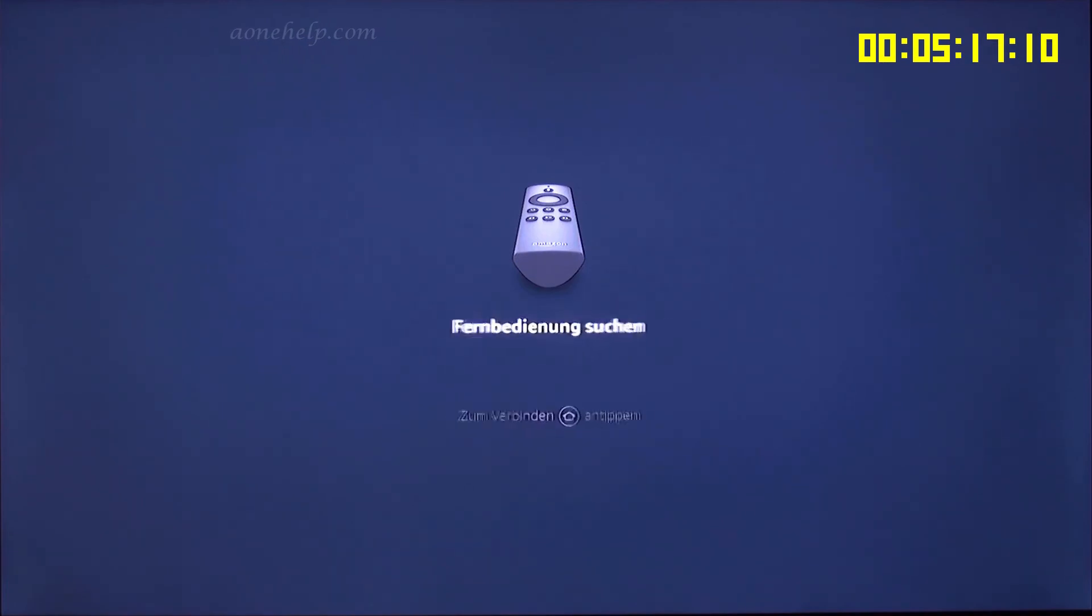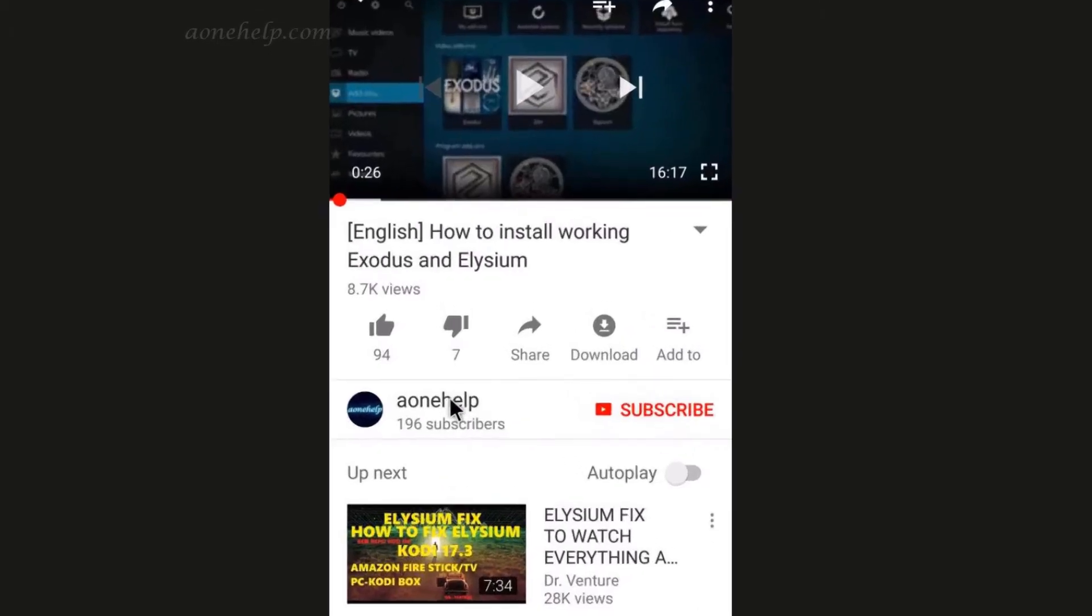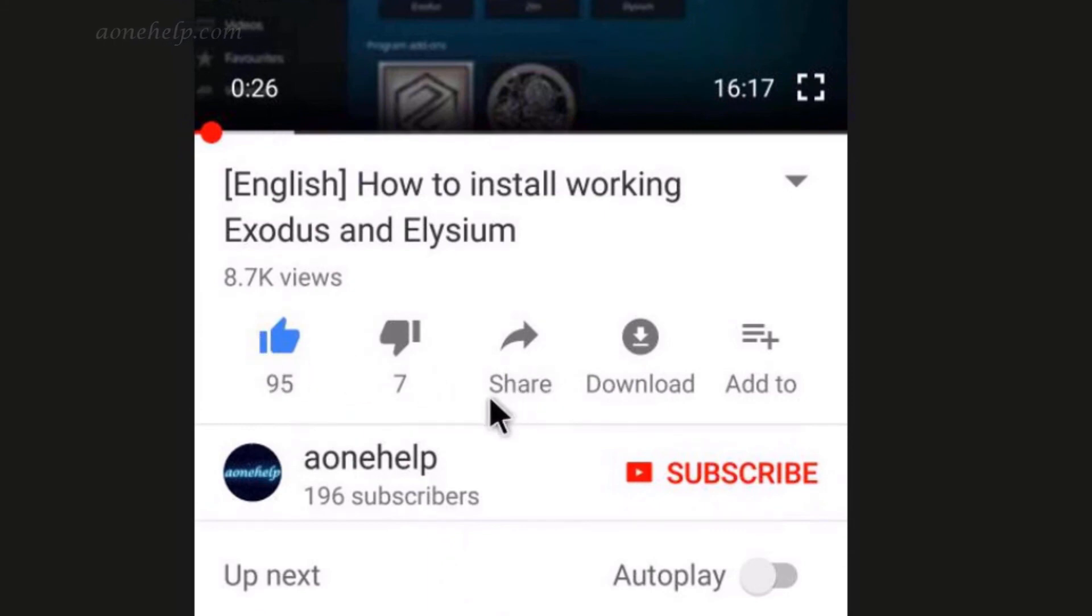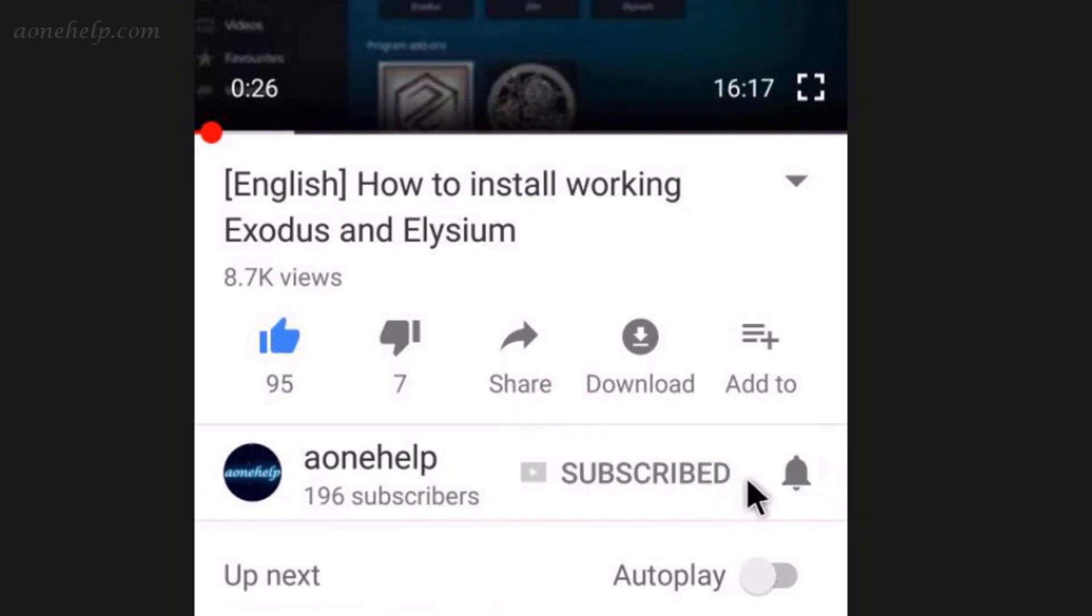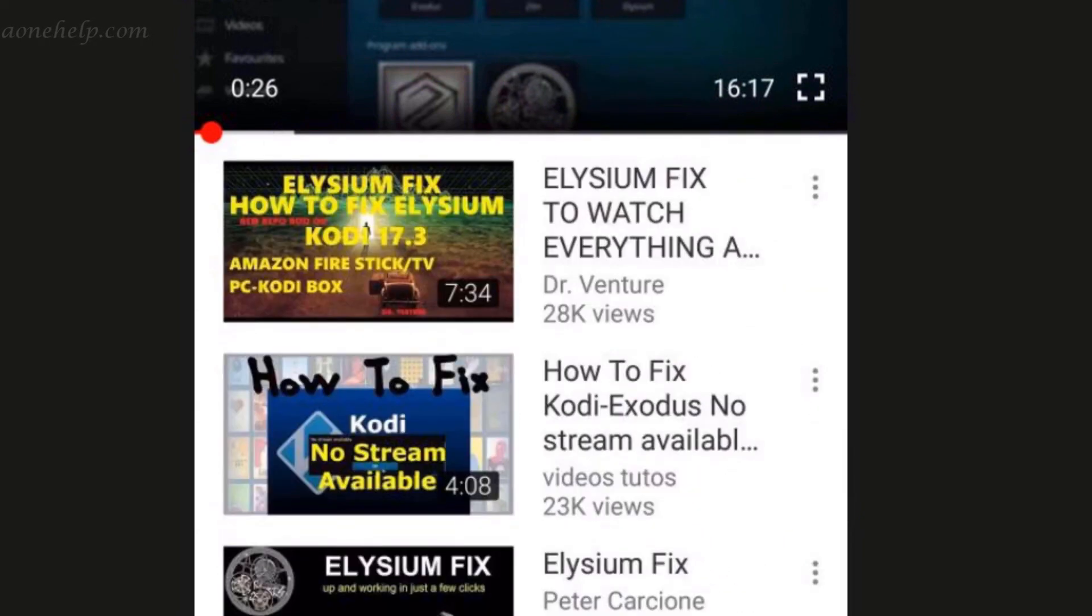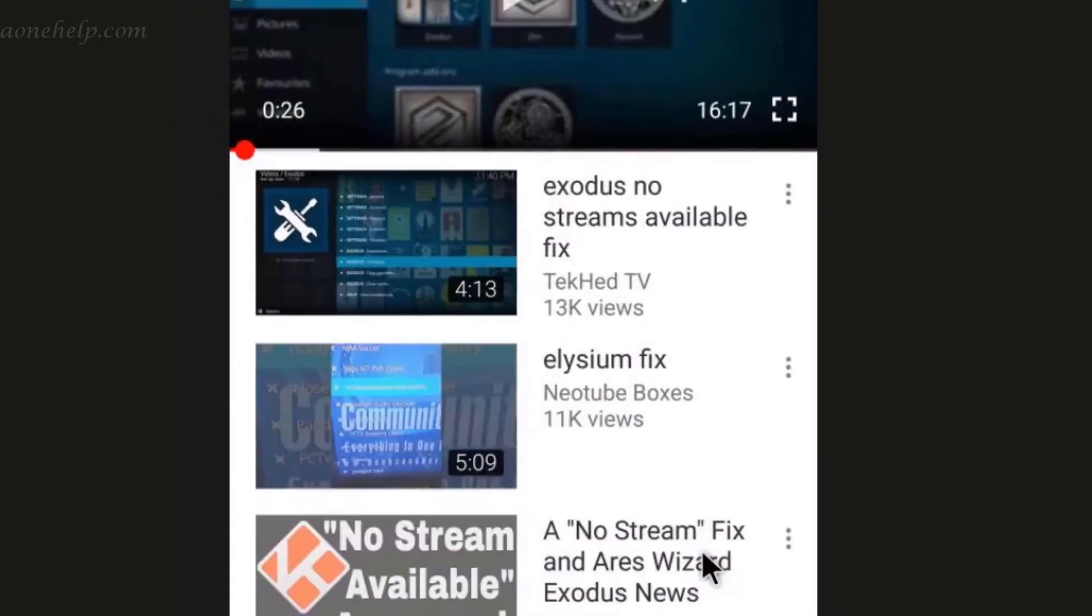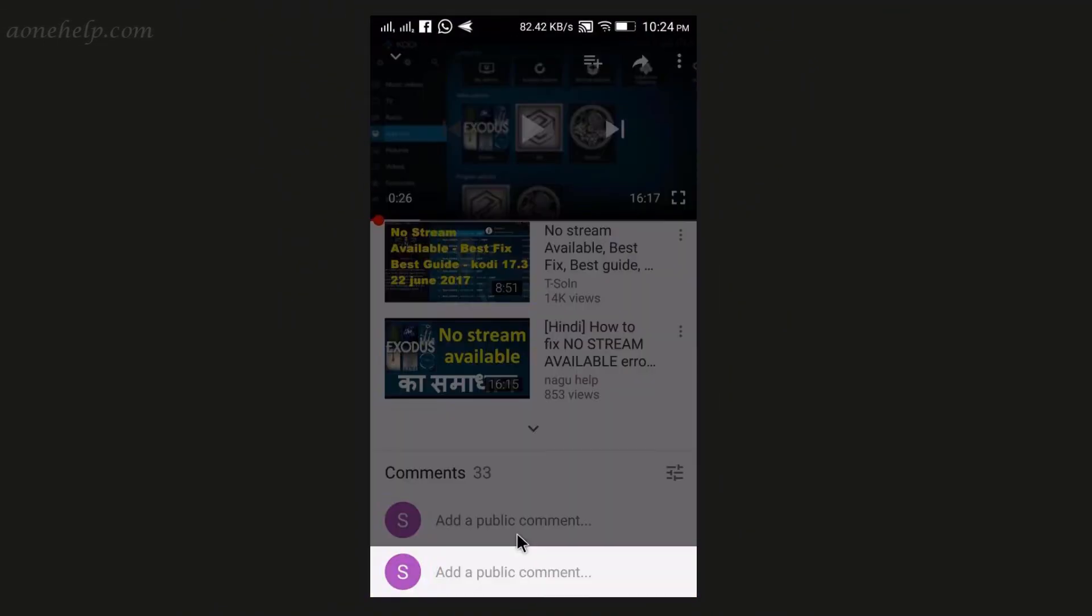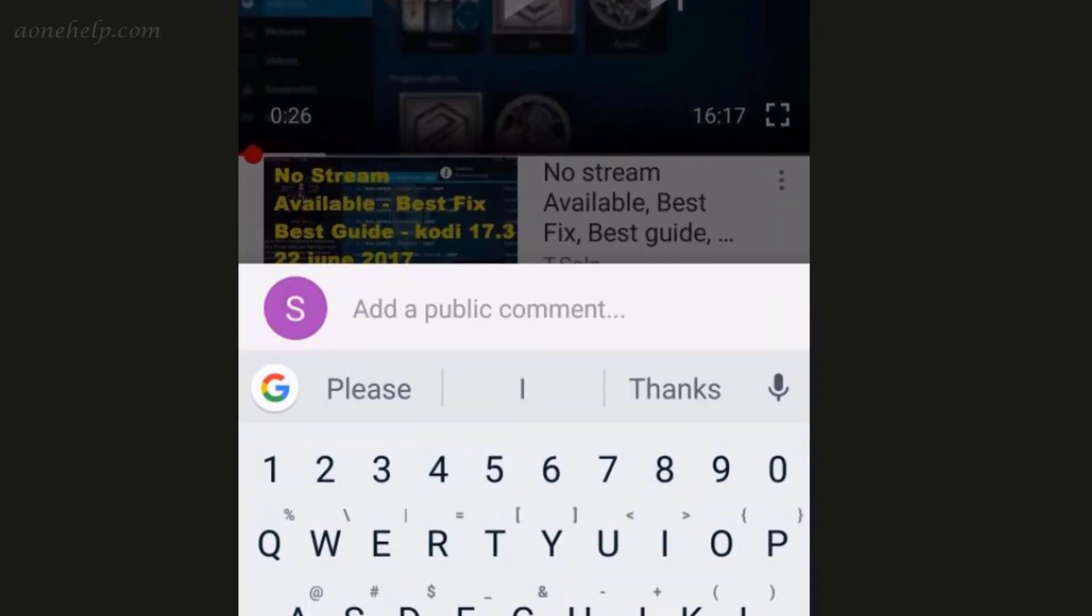Let's conclude this video here. If you found this video useful, please hit the thumbs up icon. Please also share this video in your social circle. If you have not yet subscribed to our channel, please do subscribe to our channel A1 help. Please also click on bell icon to get notifications of our forthcoming videos. For any query or suggestion, please leave a message in the comment box. Let's meet again in next video. Thanks for watching till end.